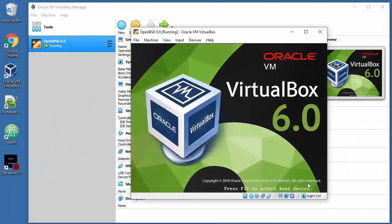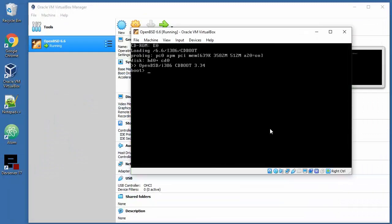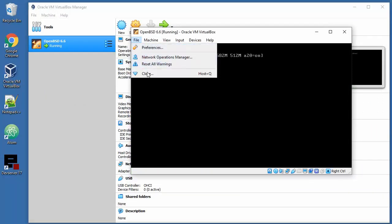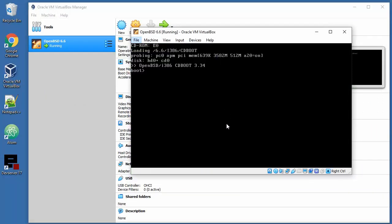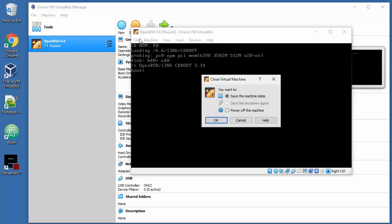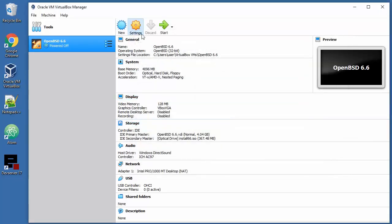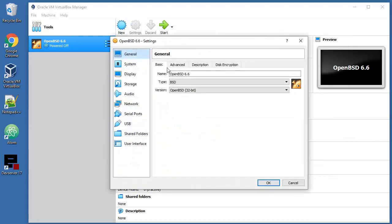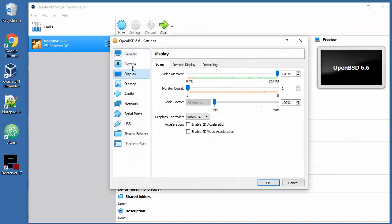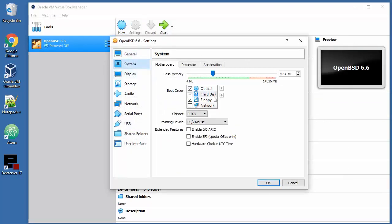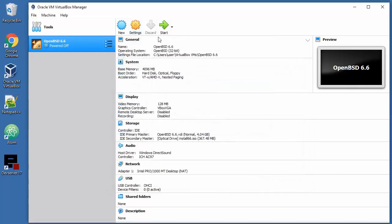Let me stop this execution because we need to change the actual boot order. Settings, System. Hard disk must be at the first place. And start. Let's see what's up.